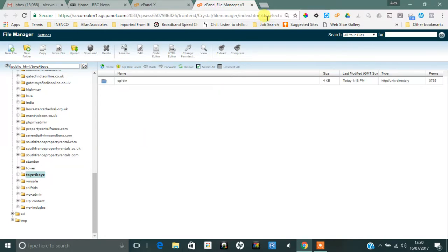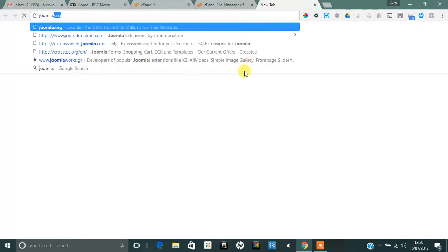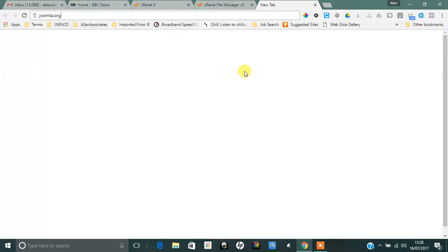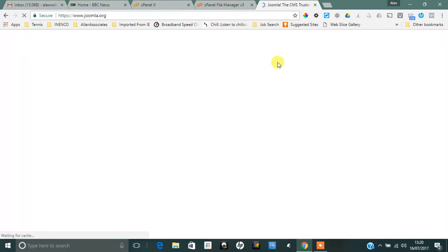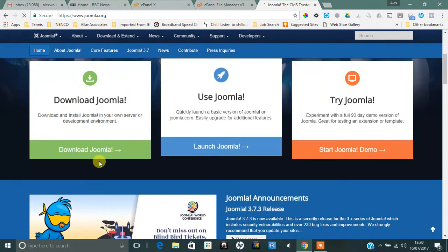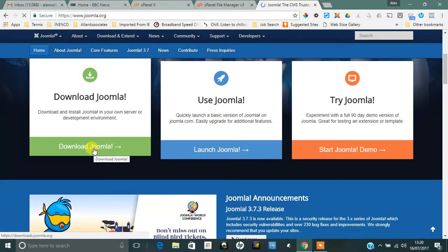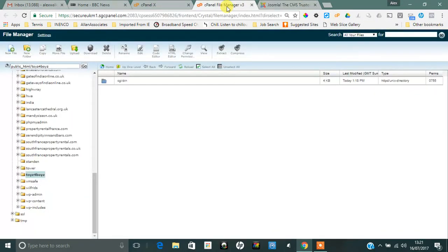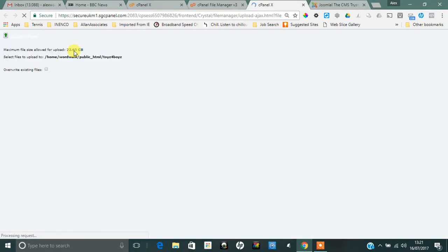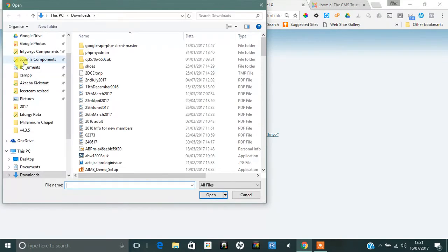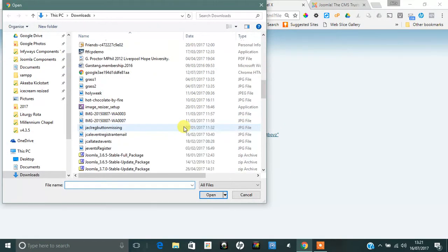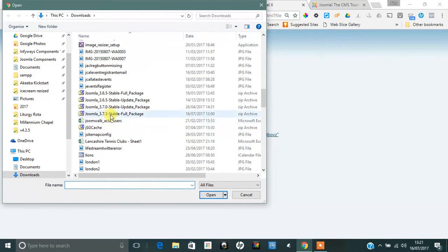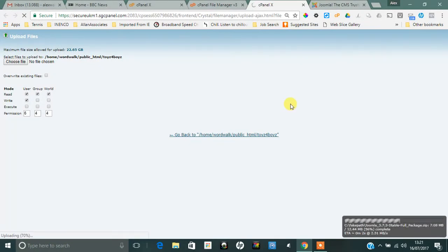In here we need to go to Joomla and download the latest version. If you click on Download Joomla, that will then download the Joomla zip file for you, which you then need to upload to this area. I know that I've already downloaded it, so I'm going to simply choose the file which is in my downloads area, and it's called Joomla 3.7.3, which is the stable full package.